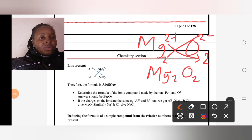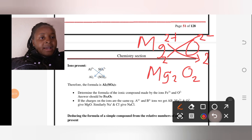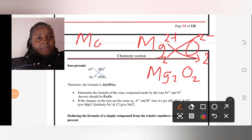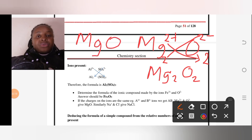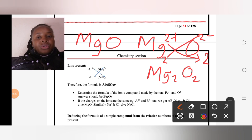Mg₂O₂ has a ratio of 2:2, which is the same as 1:1, so we simplify it to just MgO. There's no need to write Mg₂O₂ when the ratio reduces to one-to-one.